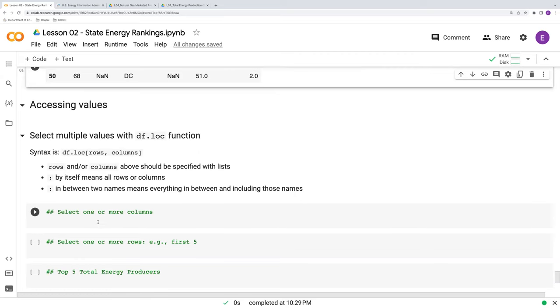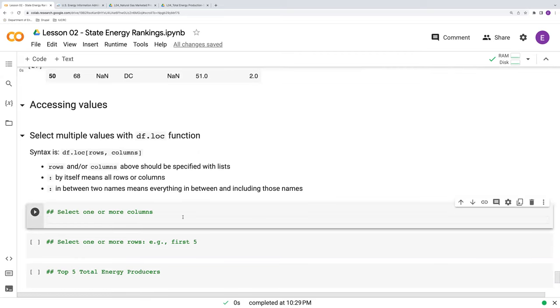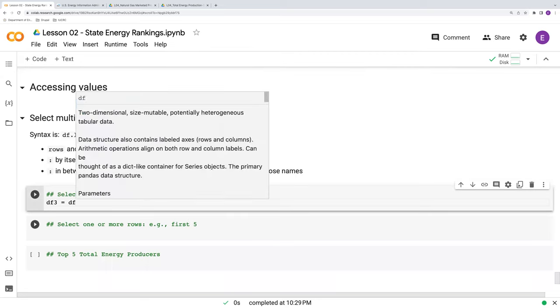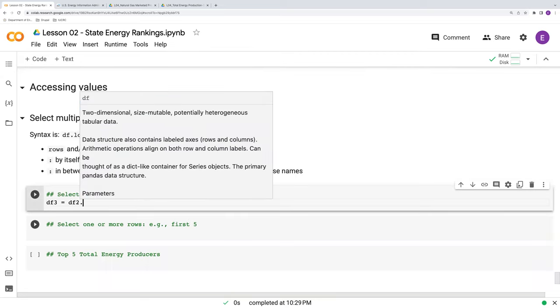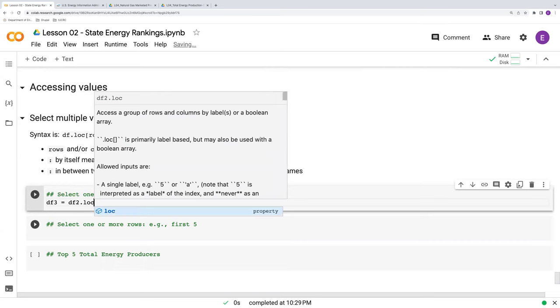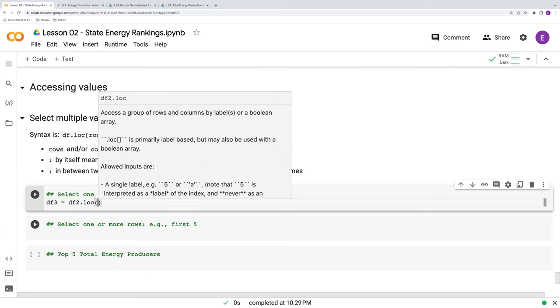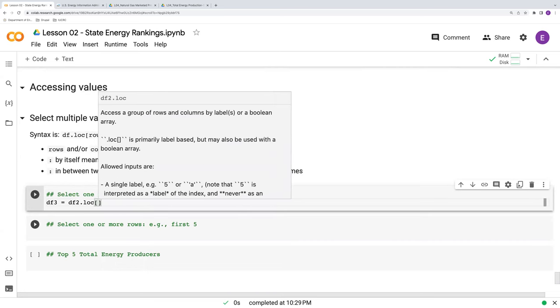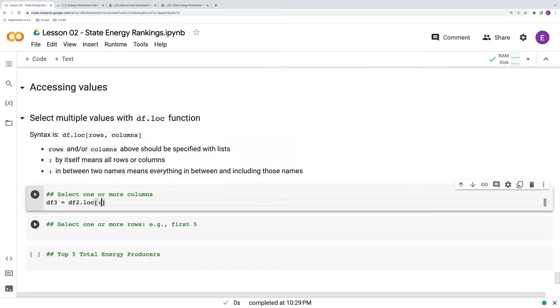So for example, if we want to select one or more than one column, make a new data frame, df3 now, from our df2.loc, and we'll use colon to say all rows. So we're going to get all rows and then separated by a comma here, we'll put in whatever columns we want.